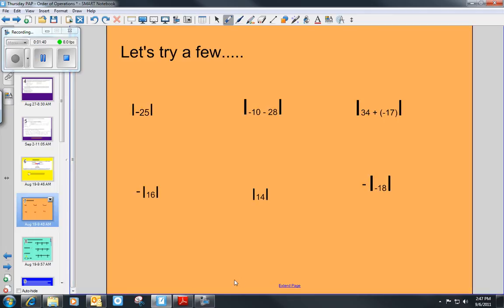Looking at some of these practice absolute value problems: the absolute value of negative 25 is 25, because negative 25 is 25 units away from zero on the number line.